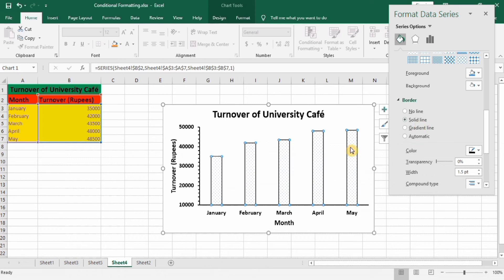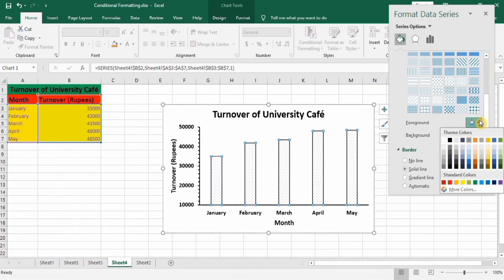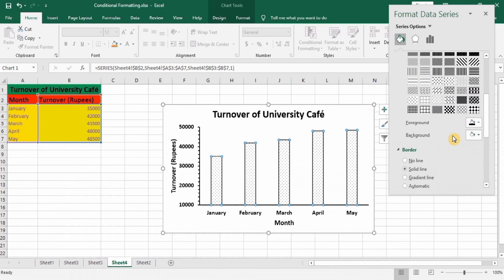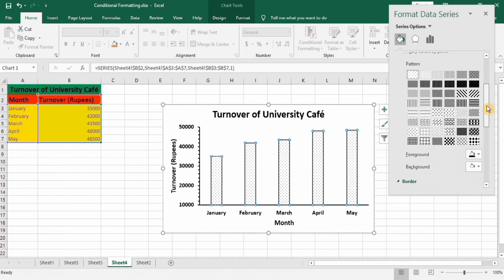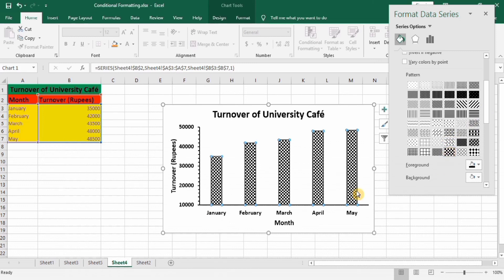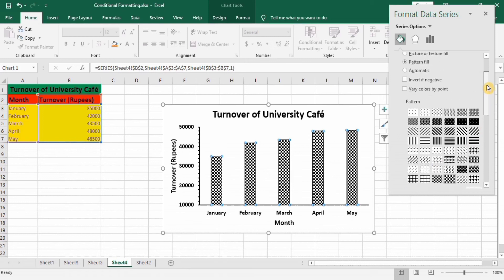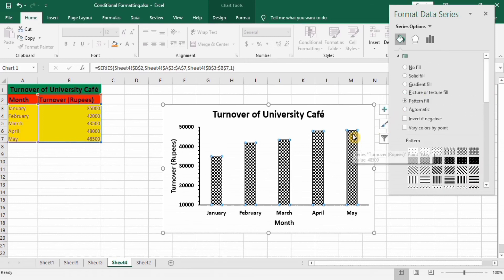Remember: before you select Pattern Fill, first place a border around these bars. Now select the foreground and background colors — for example, foreground black and background white. Then select the pattern from the available options. You can see that the bar is now pattern filled. If you want to adjust the gap between bars or add data labels, I will explain both.